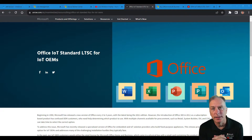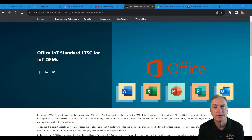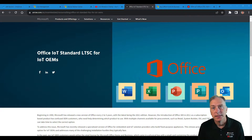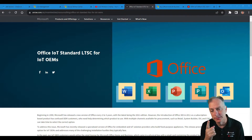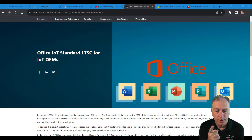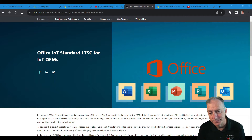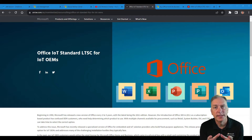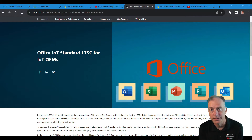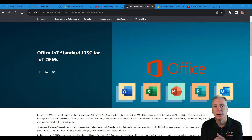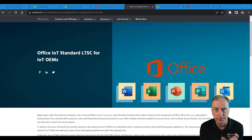This past year — I think it was January 2023 — we finally launched Office IoT Standard LTSC for IoT OEMs. We now have one part number available for our IoT OEMs to purchase Office Standard, getting you access to Word, Excel, PowerPoint, Publisher, and Outlook. And as an IoT OEM, you don't have to install all of those. You can configure it so that you only install the specific app you need.